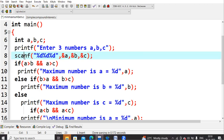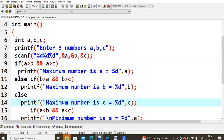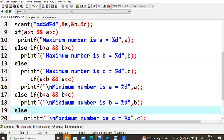Else if this condition is false, I should also check the b value — b greater than a and b greater than c — then I'll say b is the maximum number. After these two comparisons, only one value remains, that is c, so obviously it will be the maximum. I simply write: maximum number is c, and that value will be printed. This covers finding the maximum number of the given values.